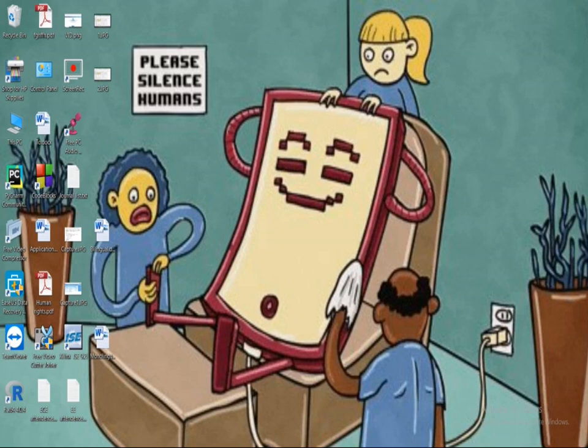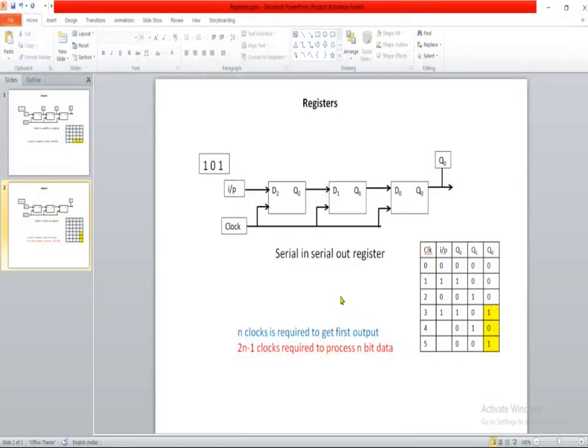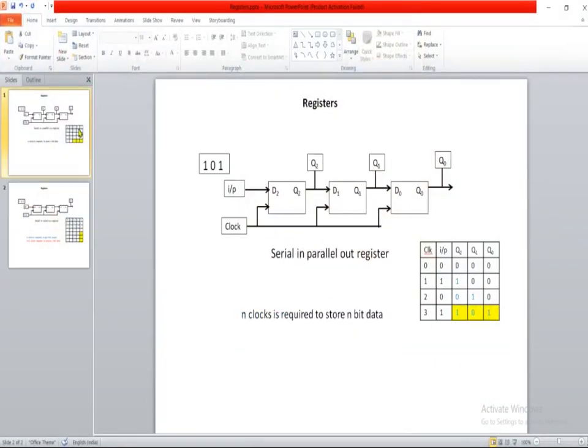Now, a register can be of two types: serial-in serial-out register and serial-in parallel-out register. Now let me explain that with a diagram. As we can see in this diagram, it is a serial-in parallel-out register.